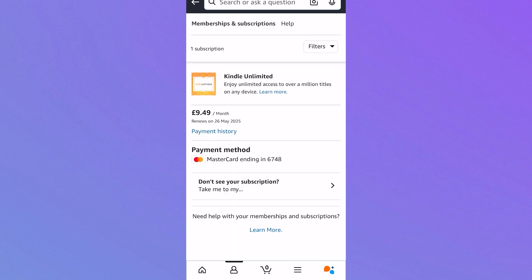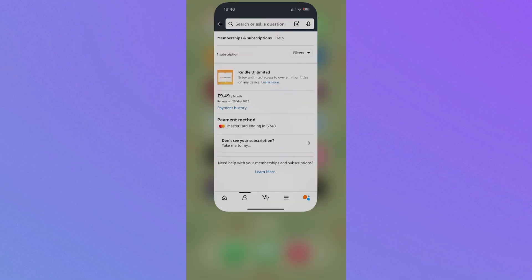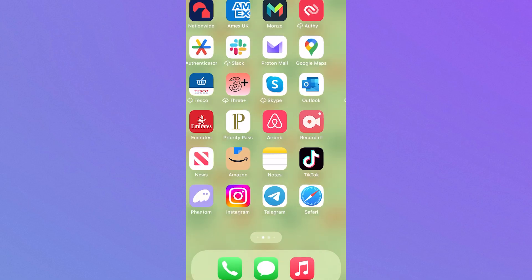From this window you'll be able to see all of your current Amazon subscriptions. Now sometimes you'll have the option to cancel this from the application itself. However, if you see no option here to cancel, then what you'll need to do is open up an internet browser.